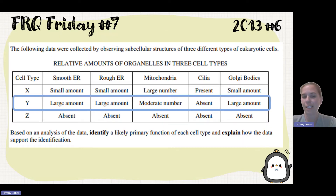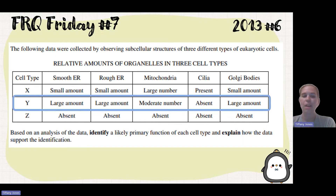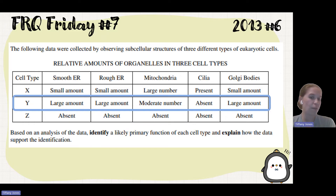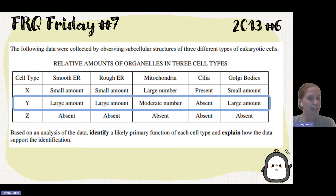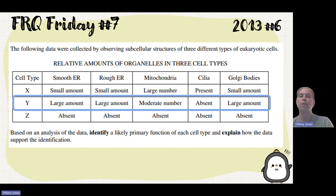Moving on to our second cell, we have cell type Y. This one has a large amount of smooth ER, a large amount of rough ER, a moderate amount of mitochondria, cilia is absent, and there's a large amount of Golgi.